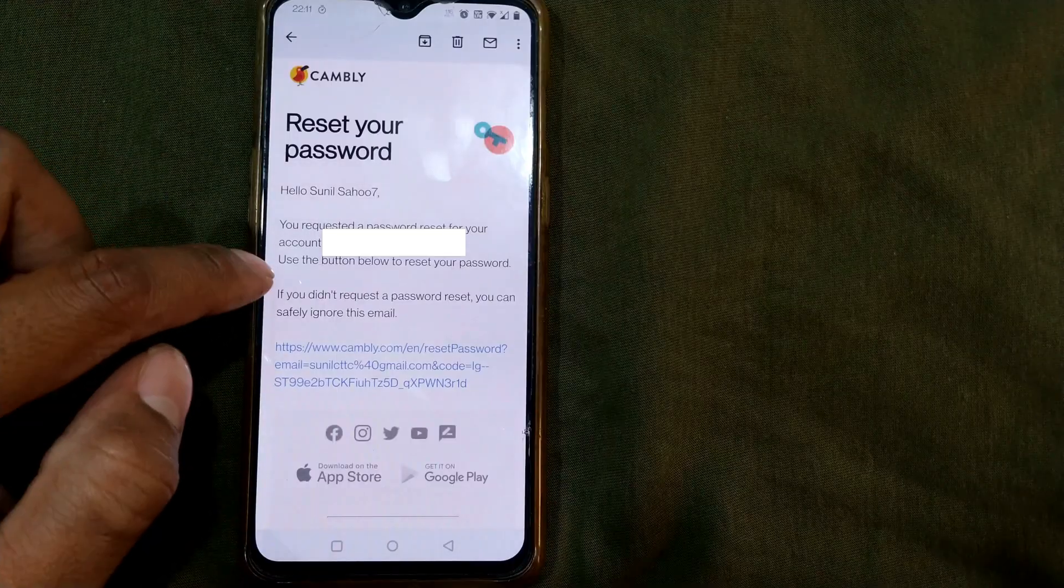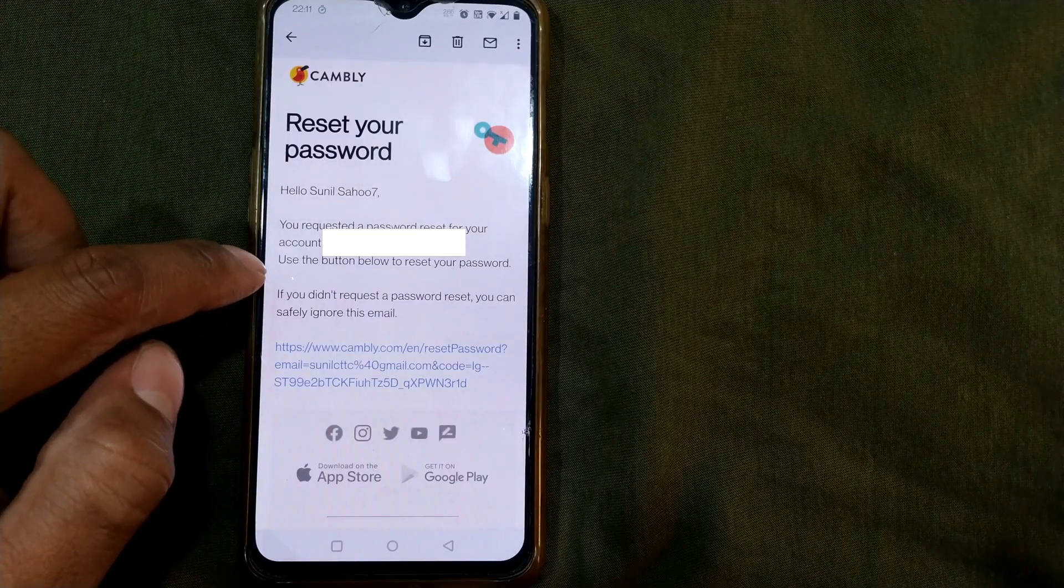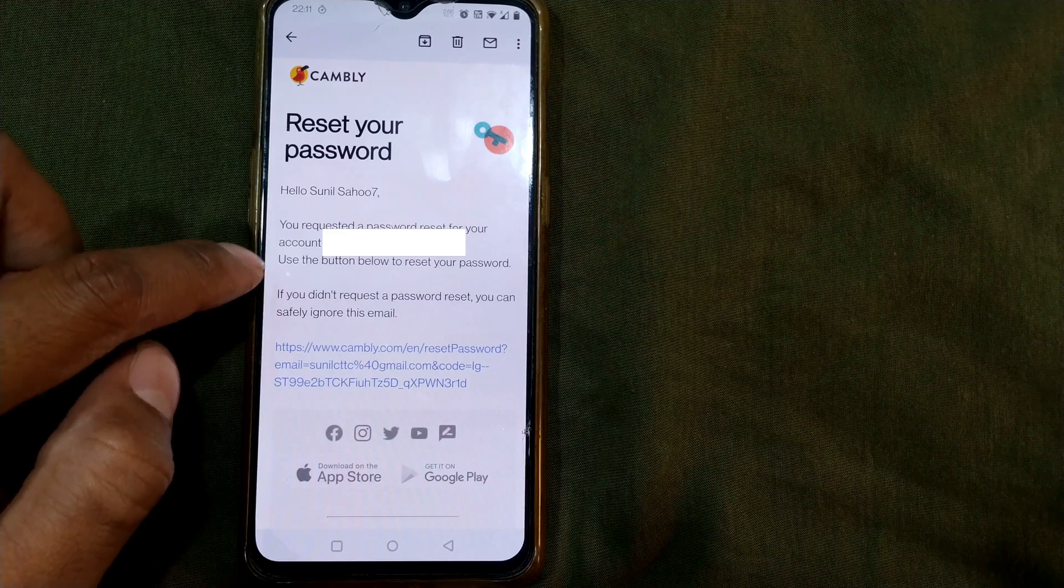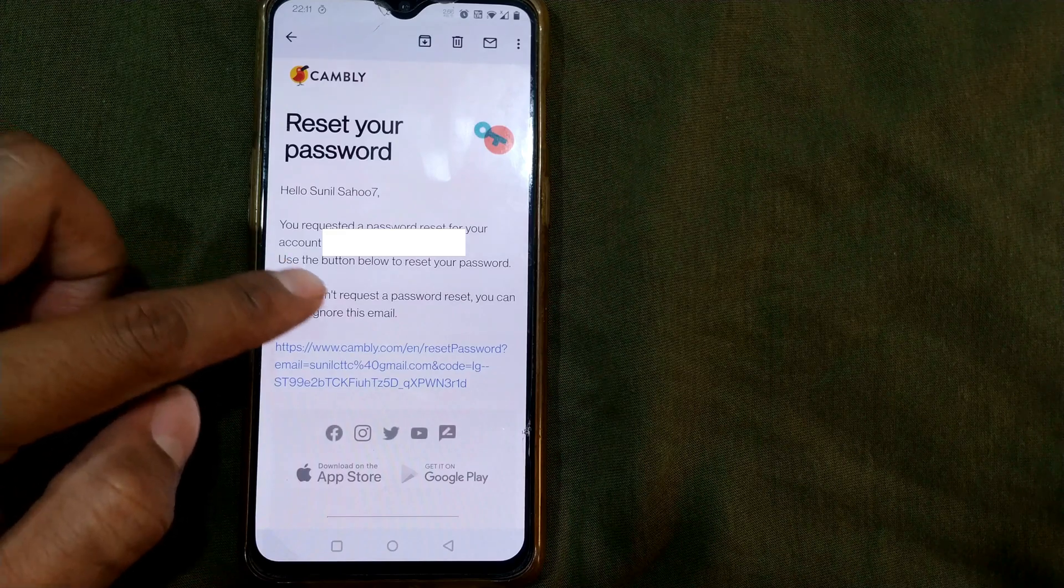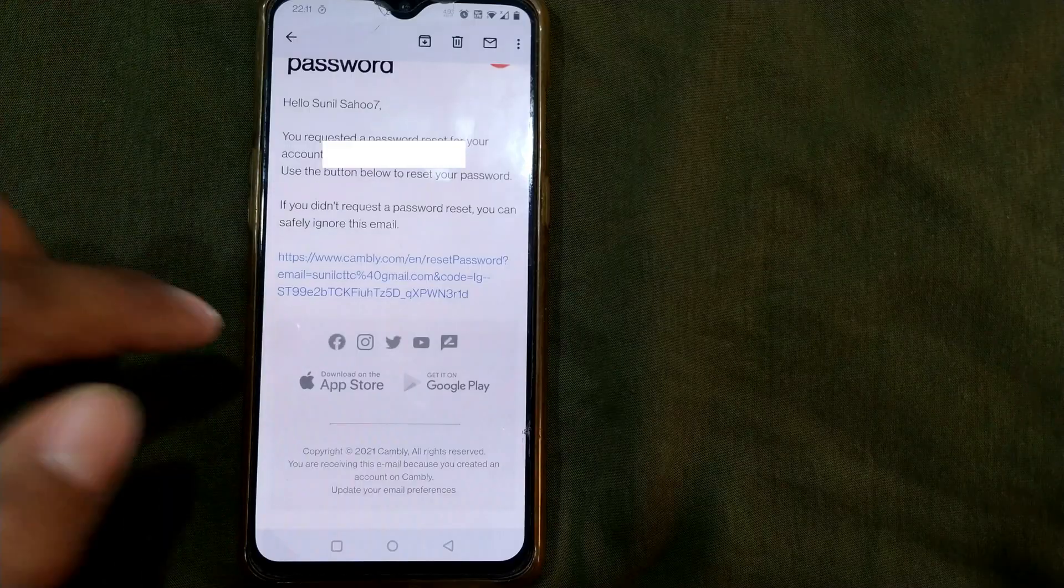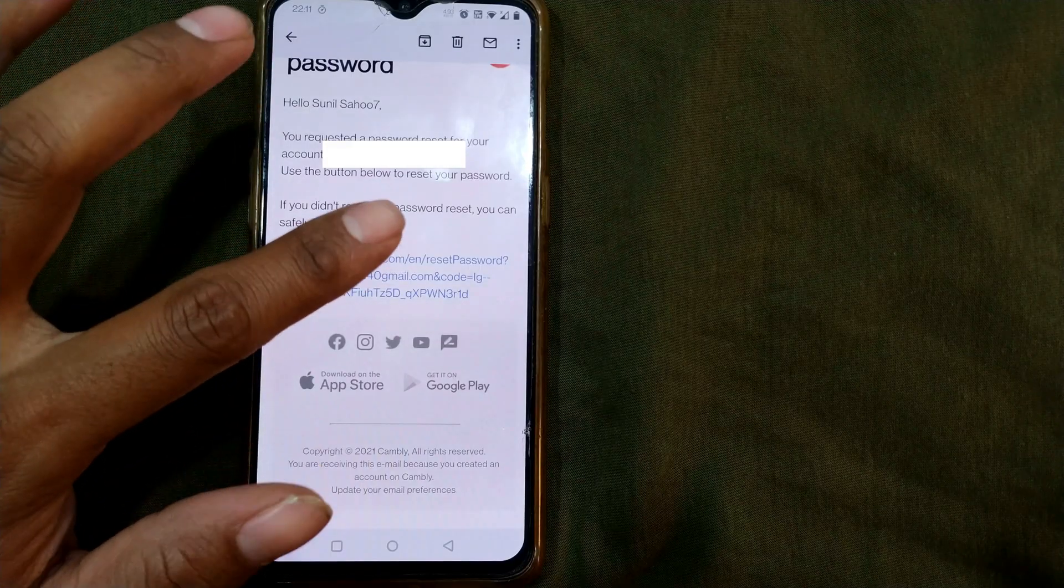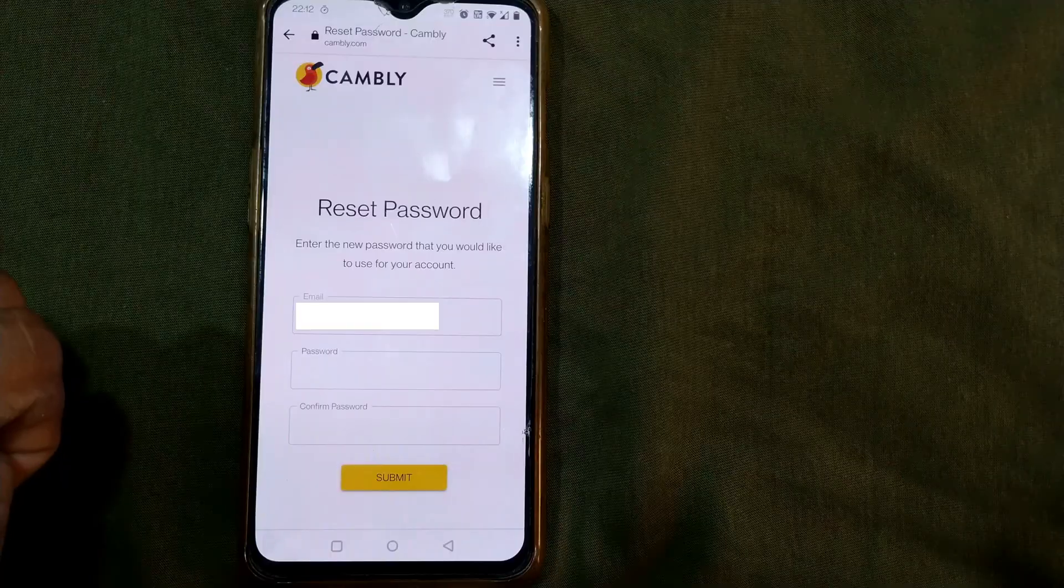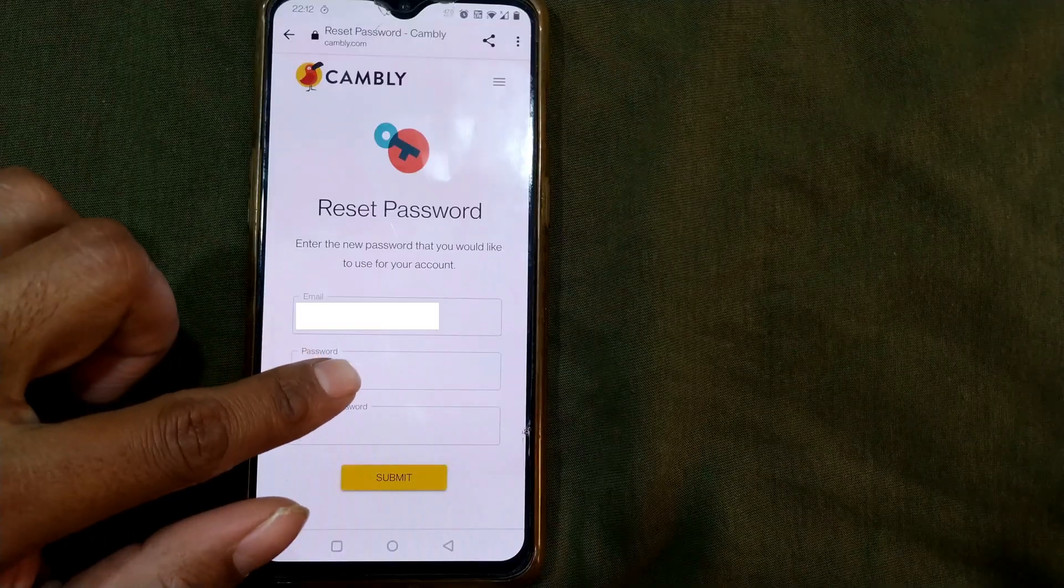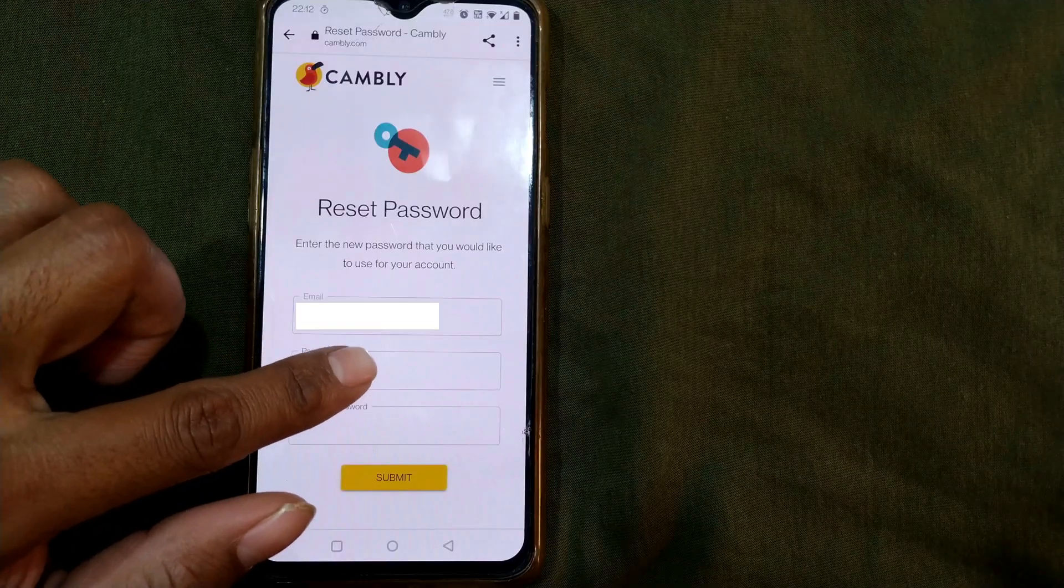Hello Sunil you have requested a password reset for your account. Use the button below to reset your password. They will be giving you a link here. Once I press the password will be reset.